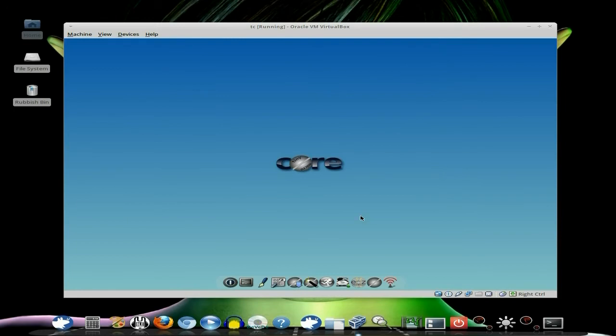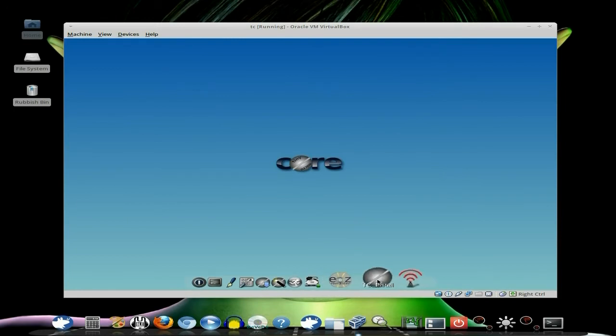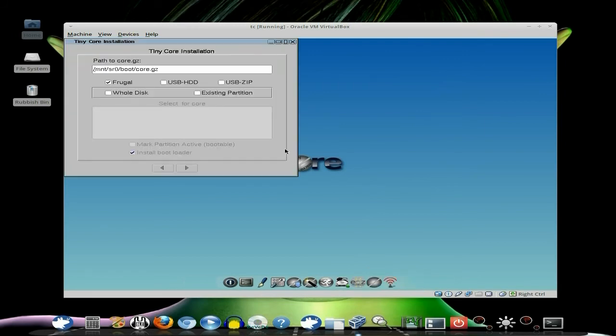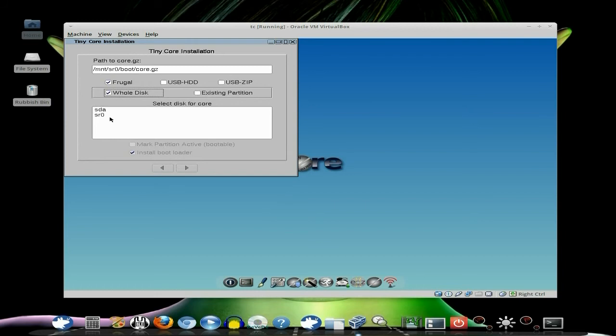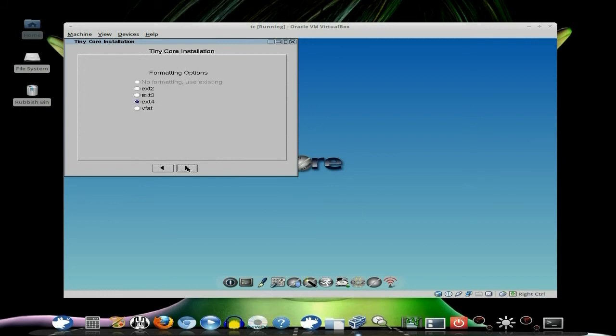And there we are. That's all you need to do in the partitioning. So we click the menu and we go down to here, and we go to the TC Install, or Tiny Core Install. We click on there. Now basically it's all done for you. Done through nothing there. It's got it all there for you. I'm going to go to Whole Disk, and we want to put it on SDA, because SR0 is your disk for Tiny Core. So we click SDA, and we want to install the bootloader, so make sure that's ticked. And then we go forward.